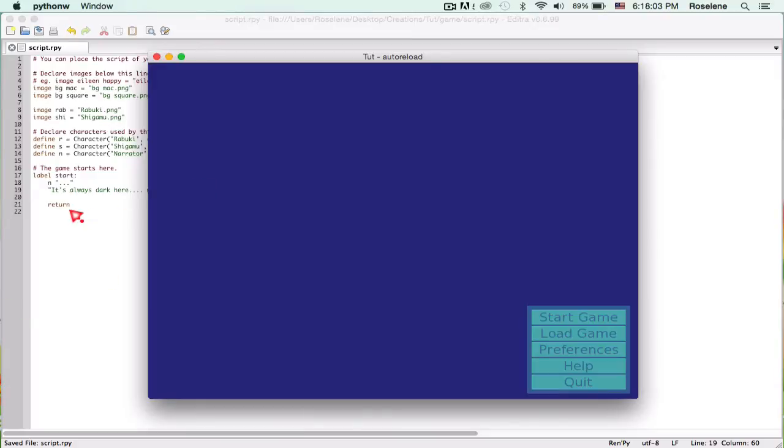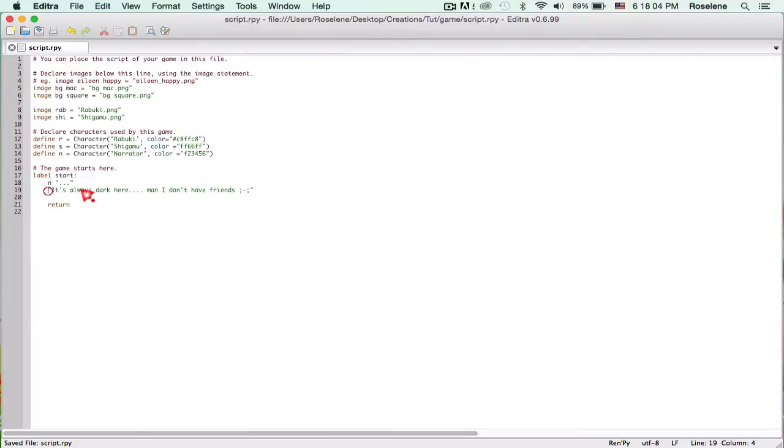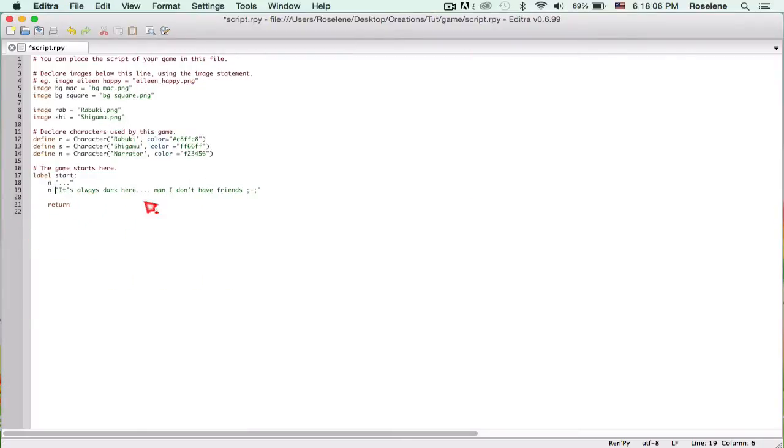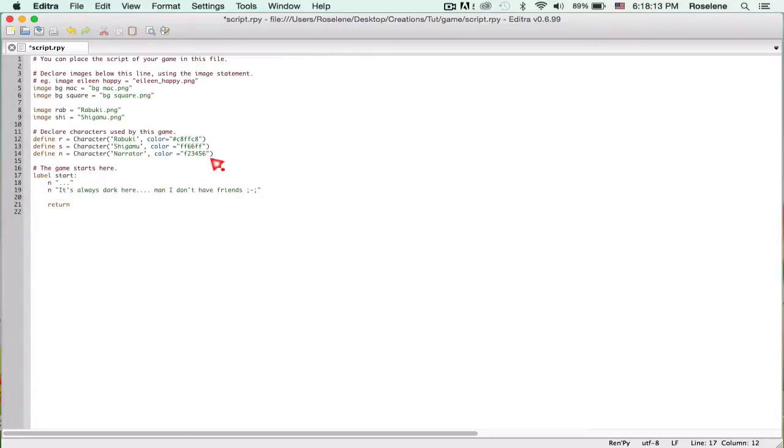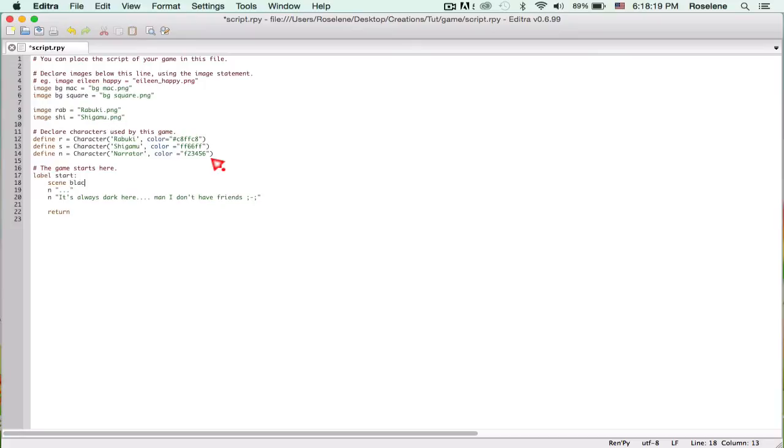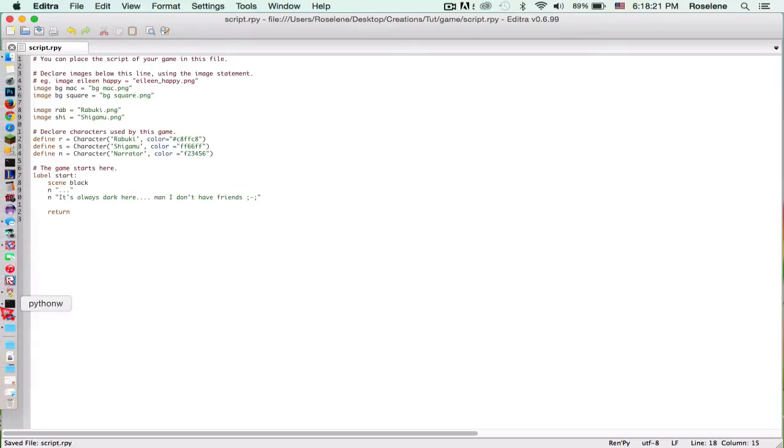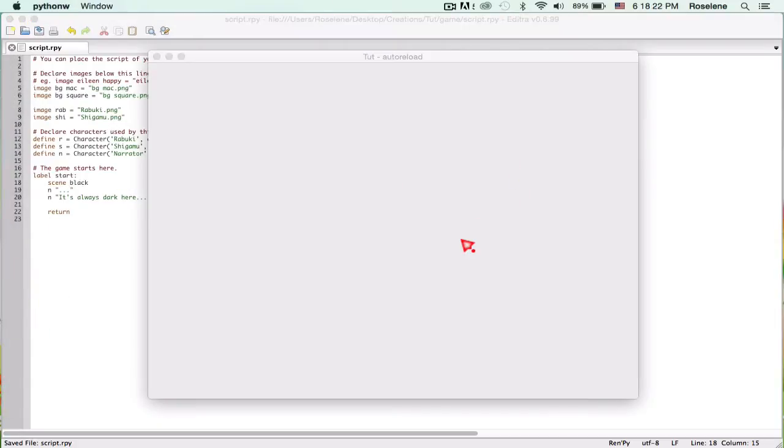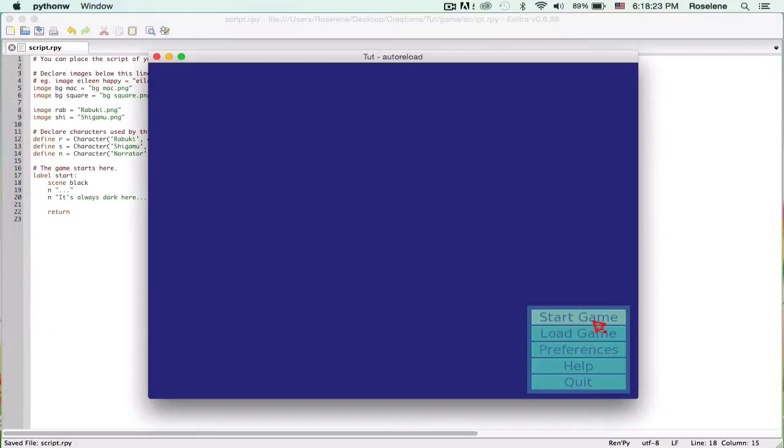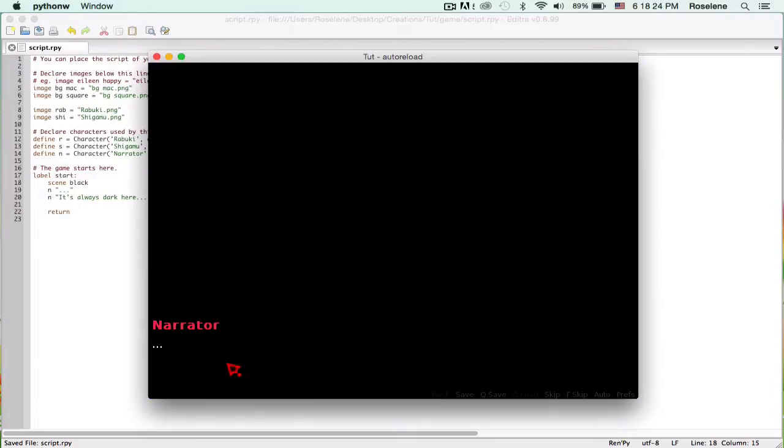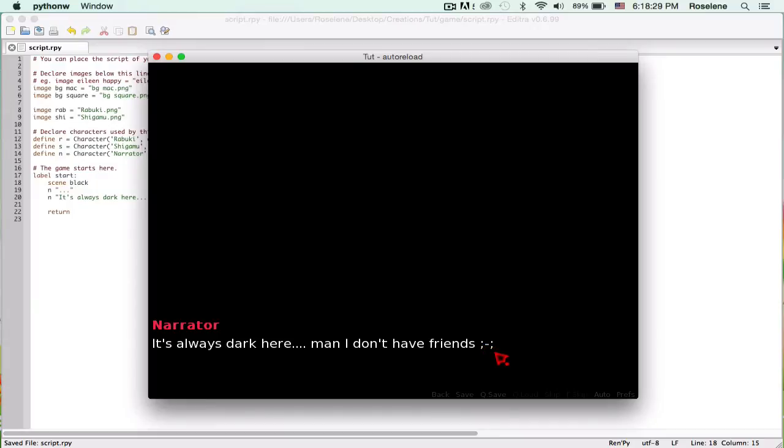Let's go ahead and go back into the list and start the game. It's always dark and I don't have friends. It doesn't have a background, so let's set the background to pitch black, scene black.